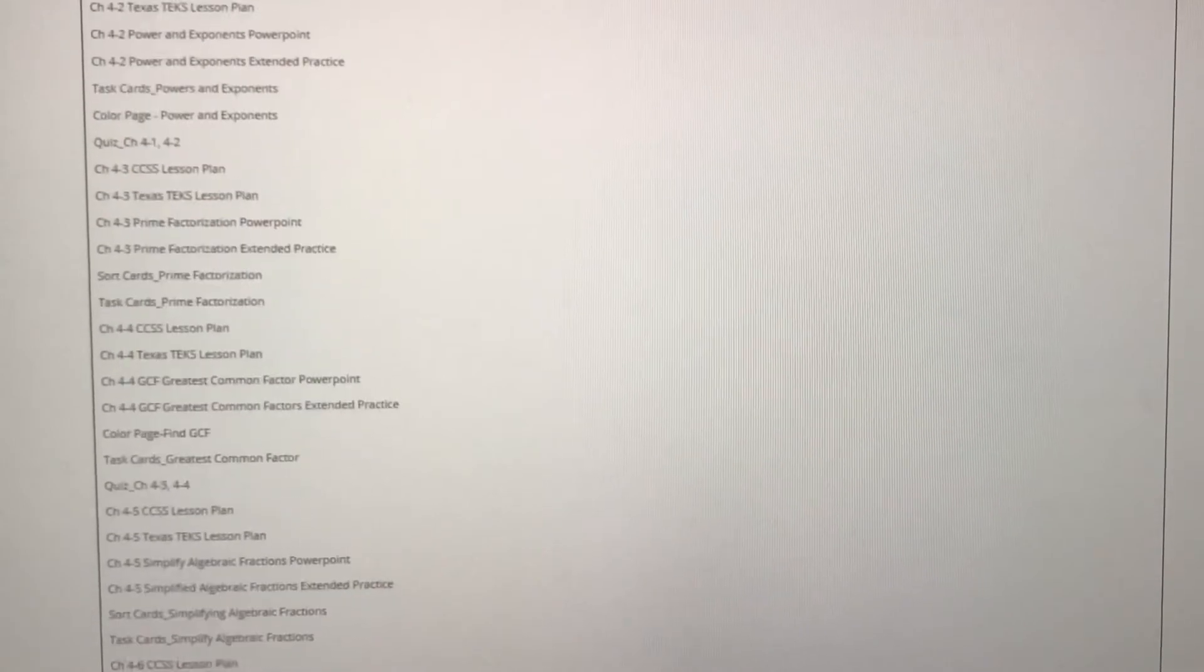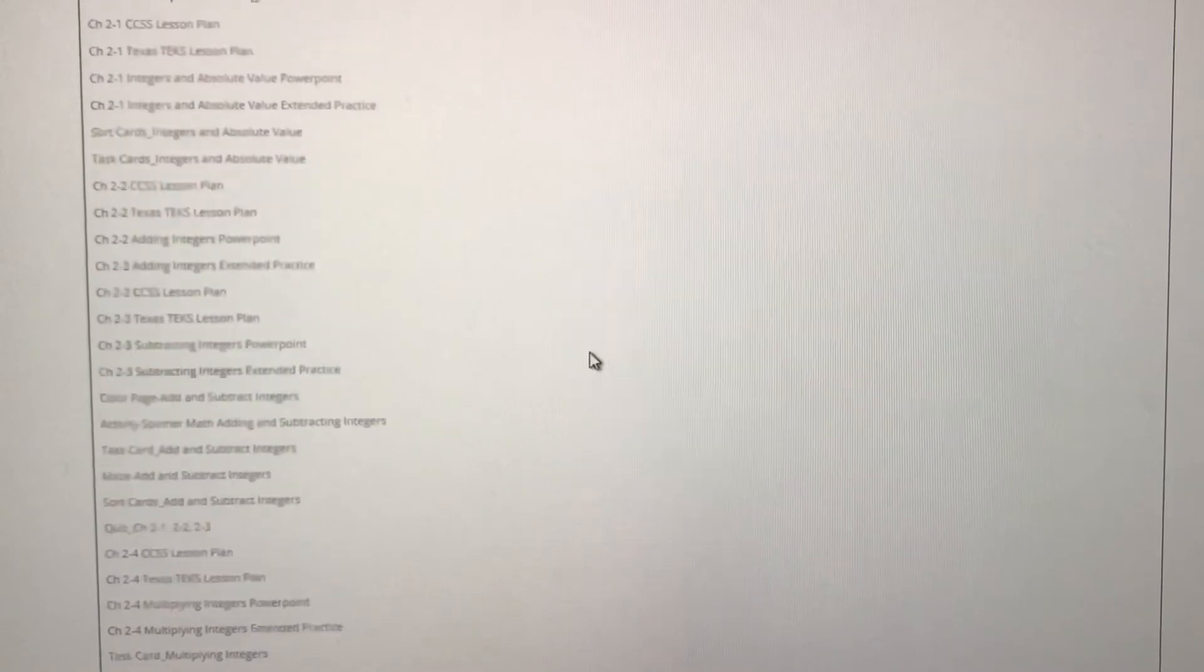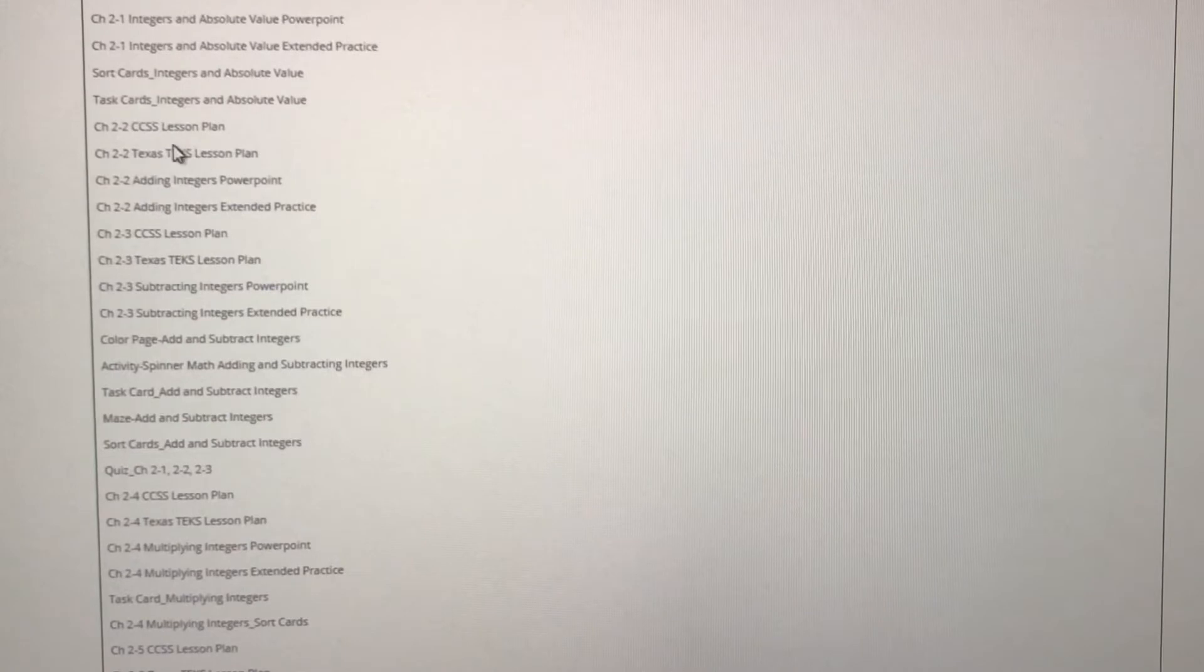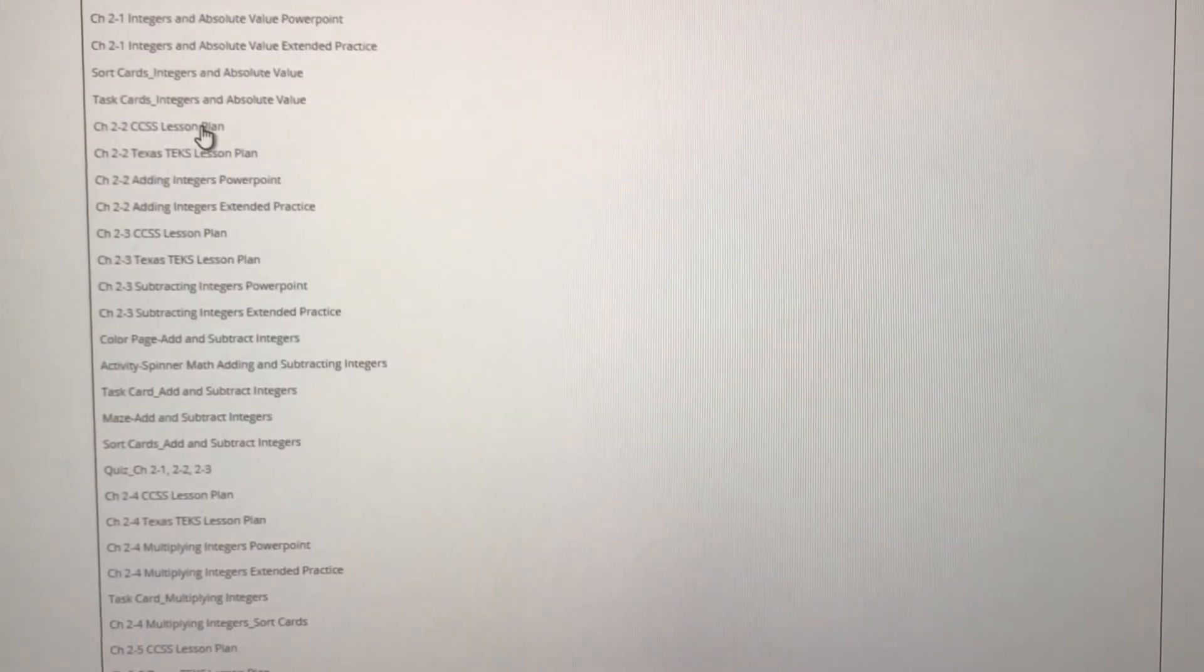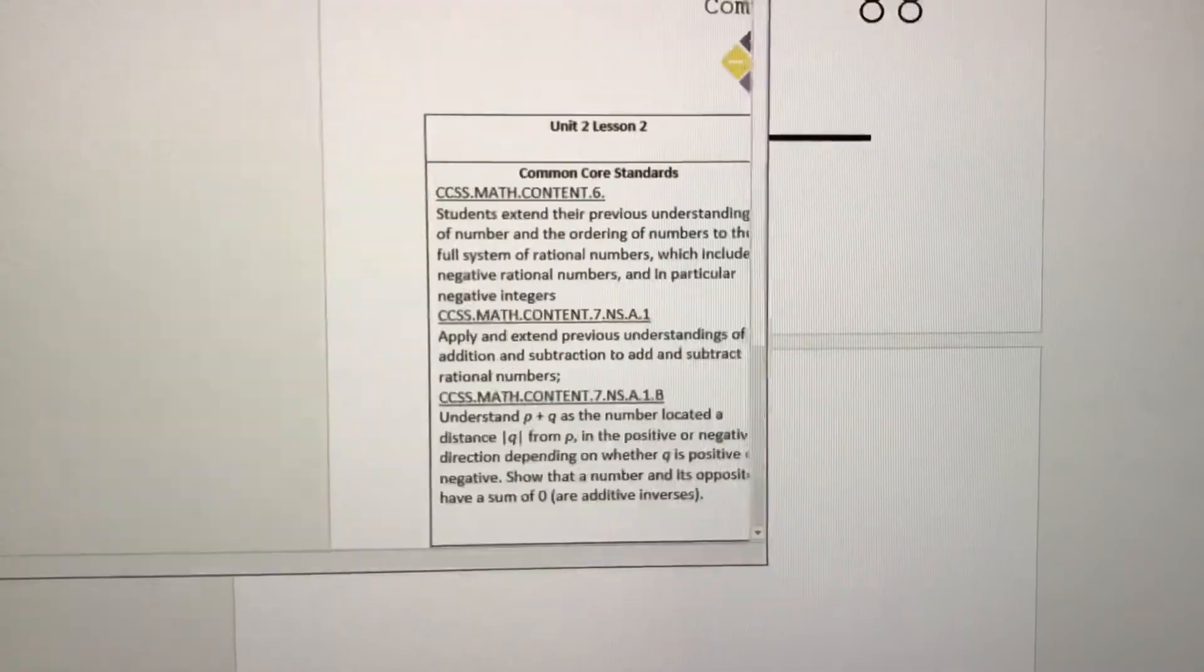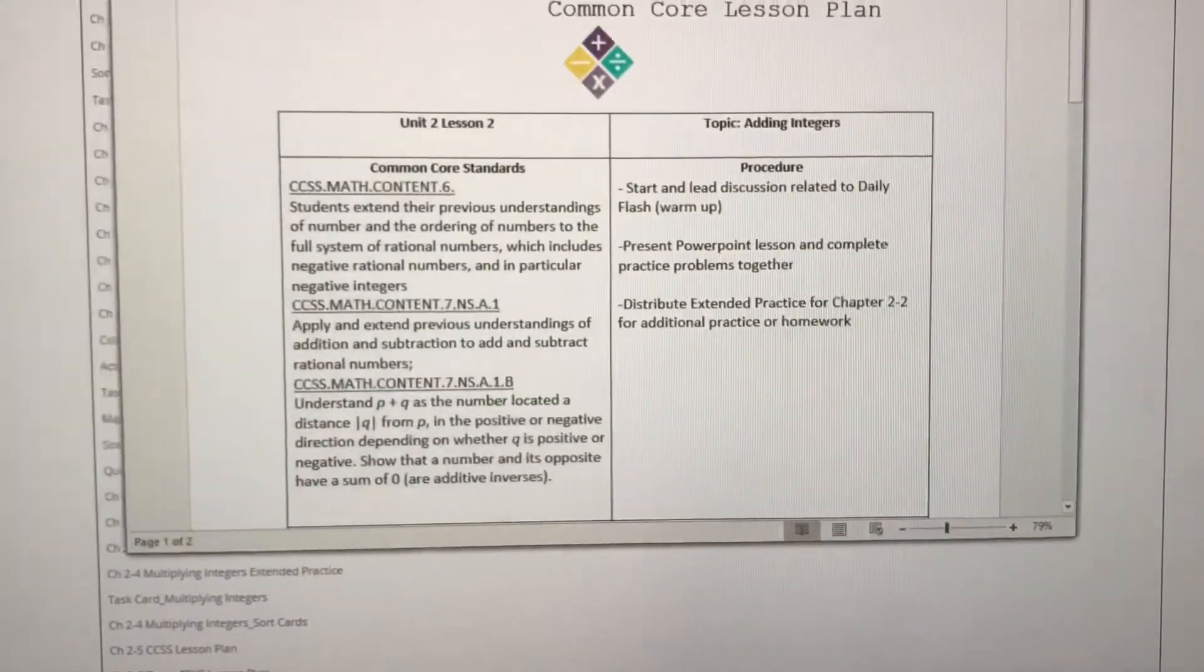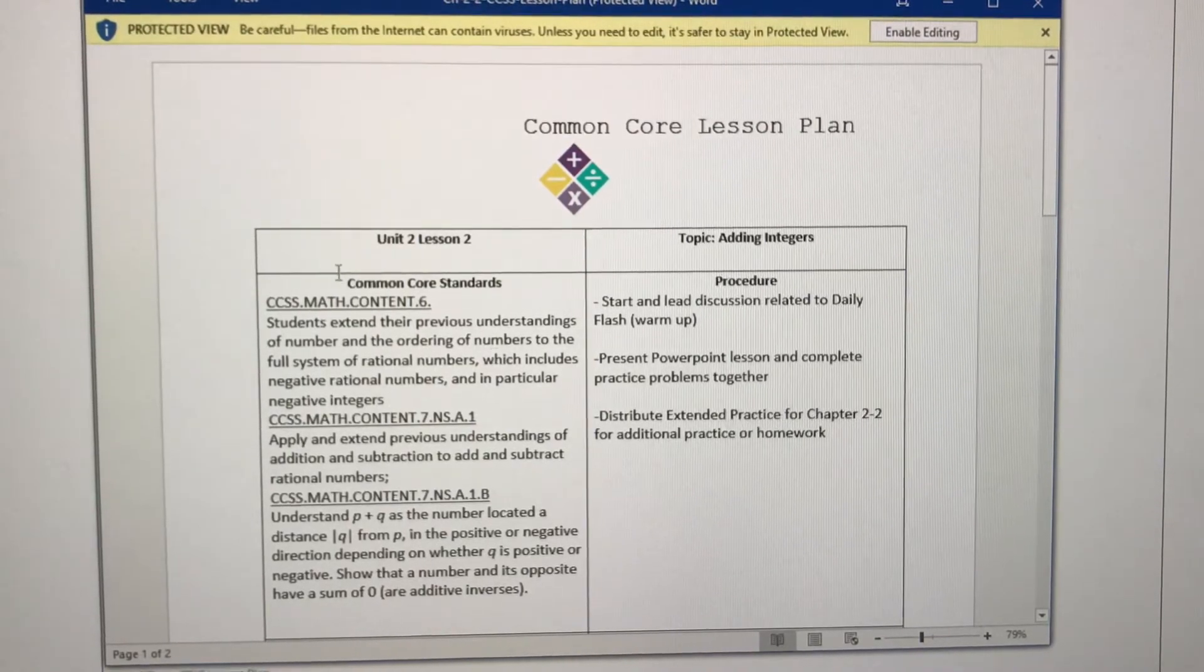I want to just quickly go through and show you exactly everything that you get. So I'm just going to pop back in to chapter two here and I'm going to take a look at our two dash two adding integers. So I'm going to click on the lesson plan. If you are in a common core state and you need to submit lesson plans to your principal, all you have to do is click and print.